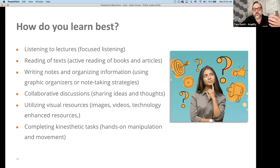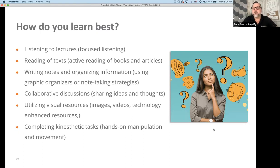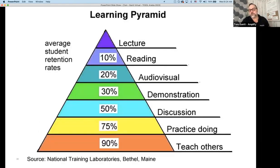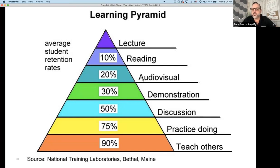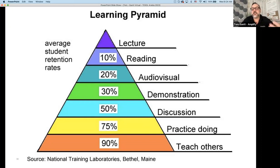If we think about the way we learn best, we need to have that same approach for our student learners. Listening to lectures may not be the way to teach. Reading of text is important, but if we can shift to more collaborative discussions, visual resources, and hands-on manipulation, we're going to allow more access points for learners. The learning pyramid has been around for quite a while — lecture has a very low retention rate. When we get to demonstration, discussion, and practice, we increase retention and understanding. And teaching others — sharing ideas with your classmates — can also be a very important way to retain knowledge.